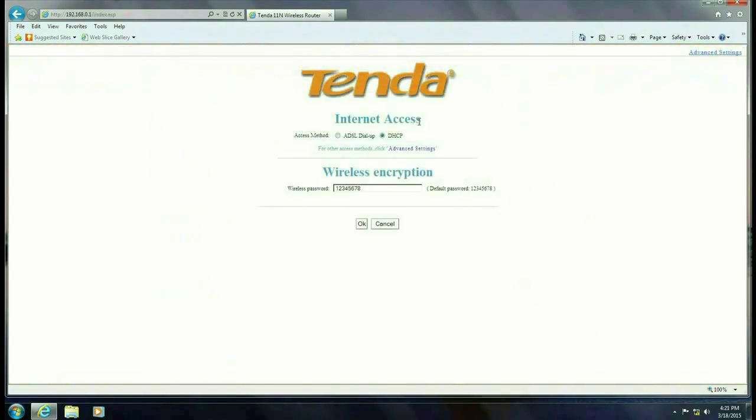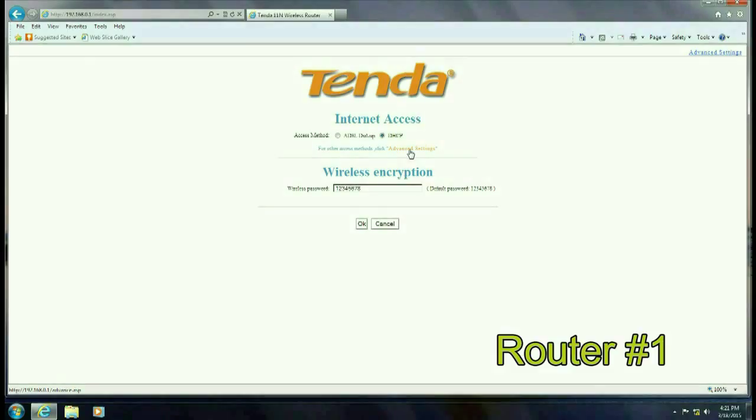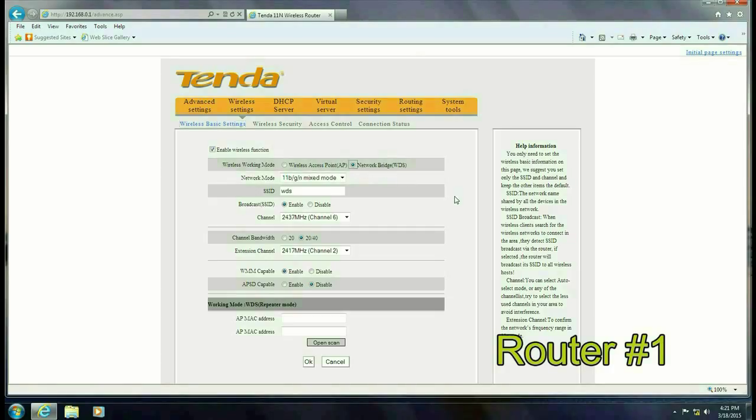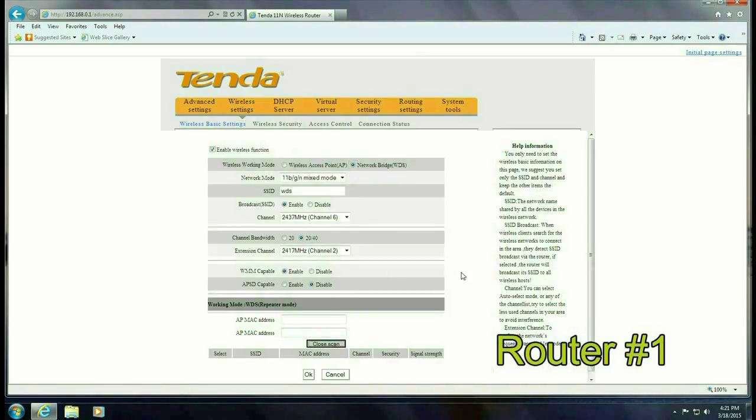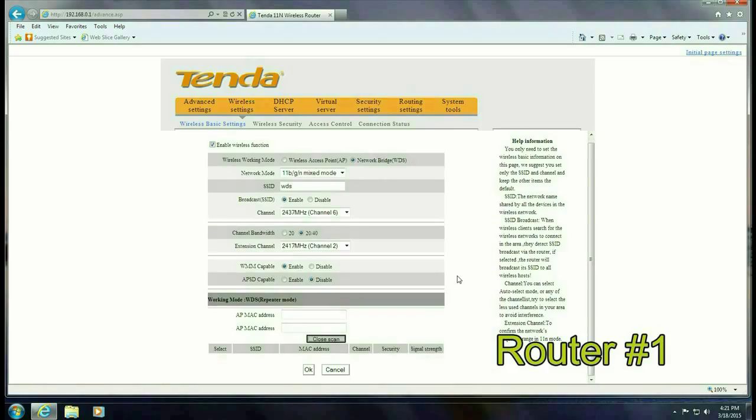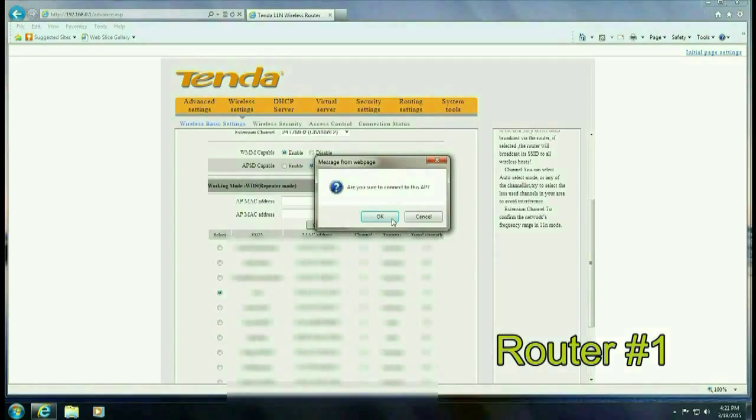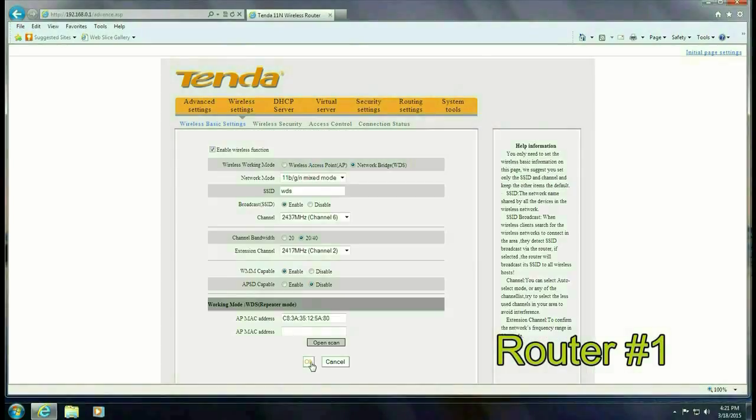OK so the first thing we want to do is go ahead and go to 192.168.0.1. Click on advanced settings. Go up to wireless settings and then you want to enable bridge mode. This is the same thing we just did. So then we want to go down and you want to click on open scan. Go ahead and select the WDS entry which is the other router. Click OK.